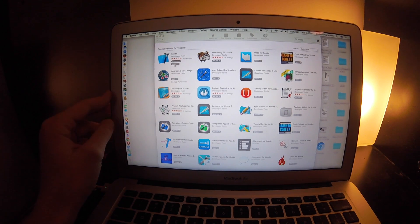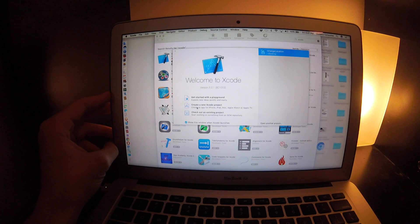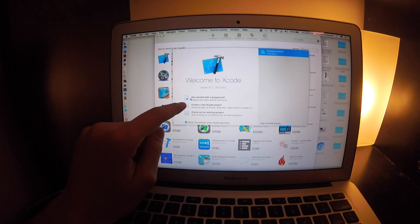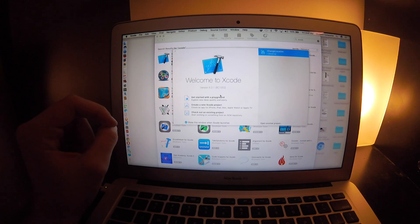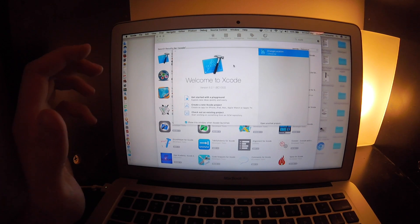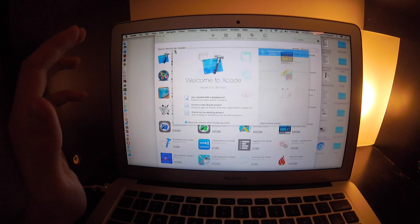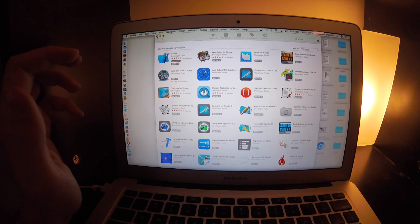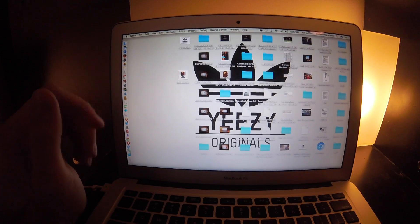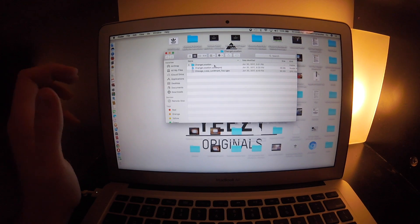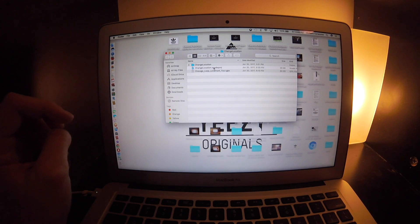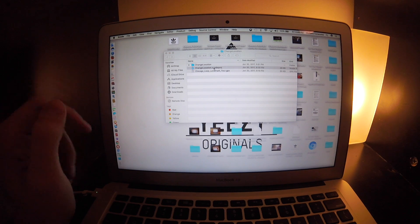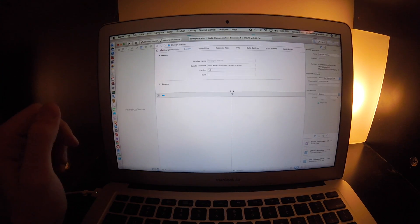To set it up, for you guys it'll be this one right here, the first option. But I already have my project all set up, so I will show you guys how that looks like. I have a file for my Xcode changing location, so I'm going to click it. Then it's going to get me to this page.